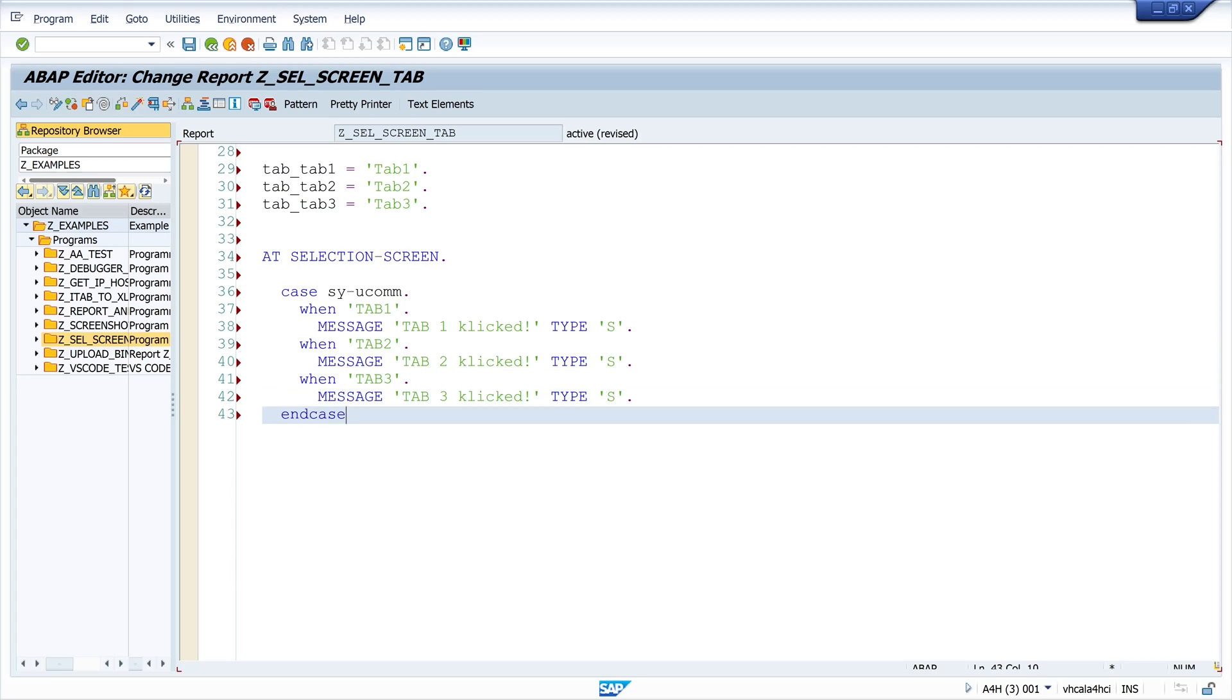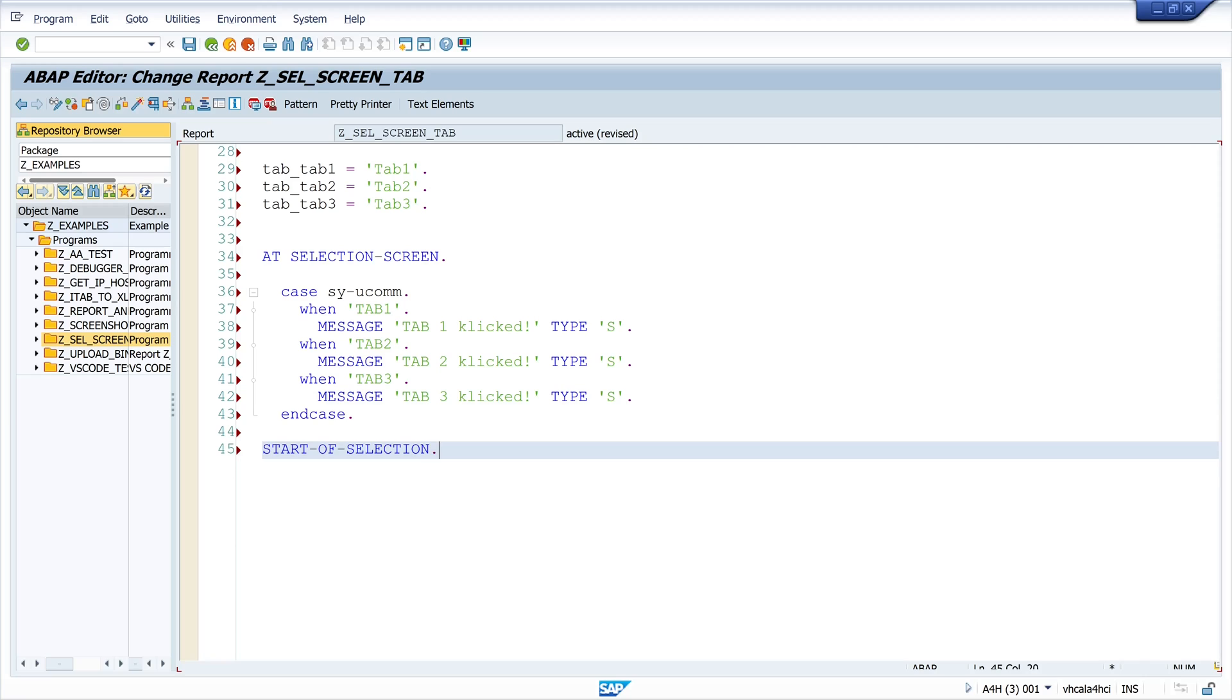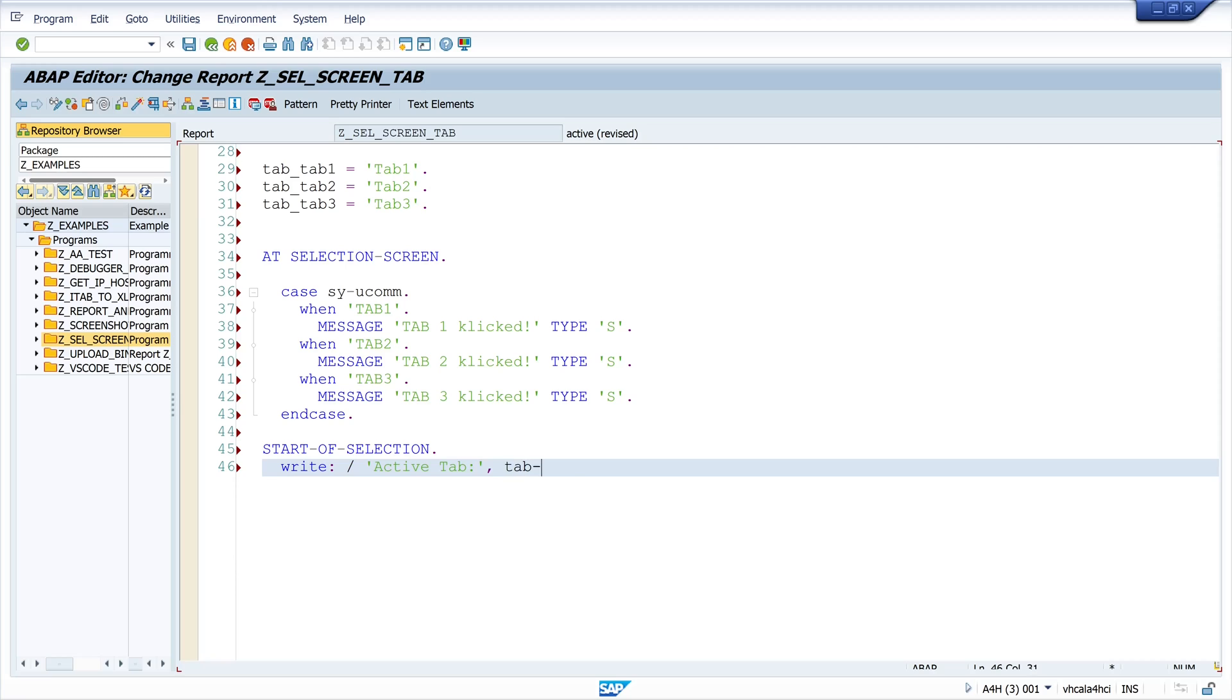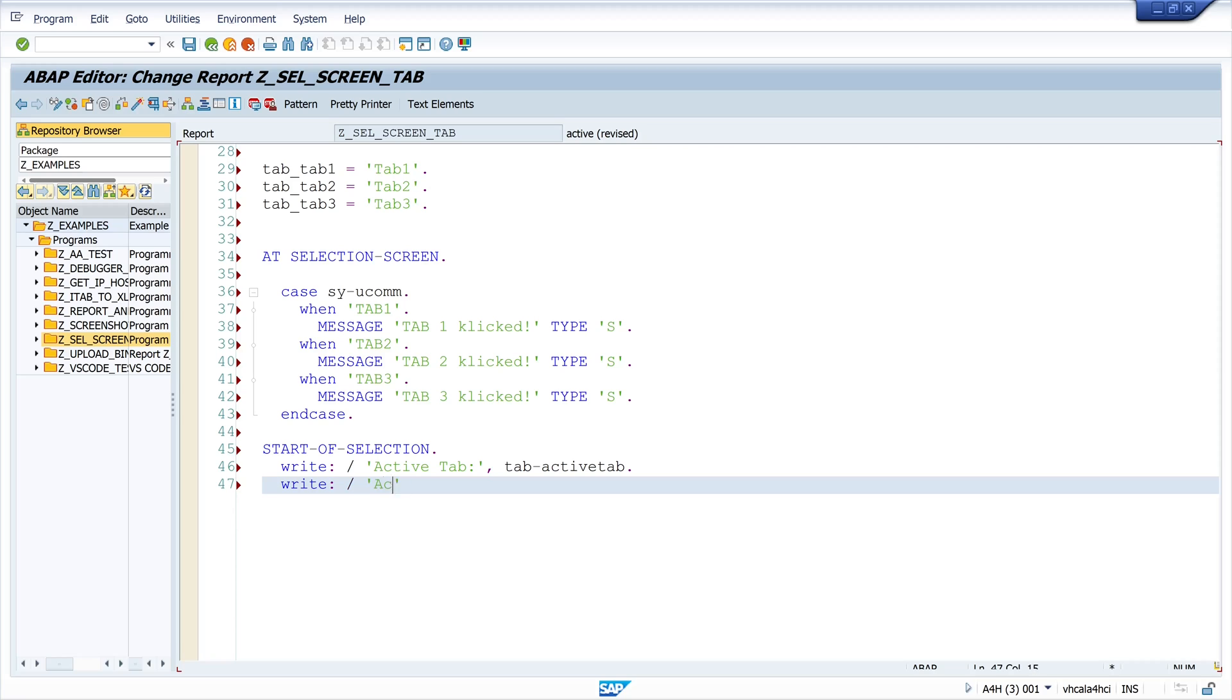Then at the end when I run this program I want to write out the active tab and the active subscreen. For this I can use tab minus active tab and tab minus lin nr.